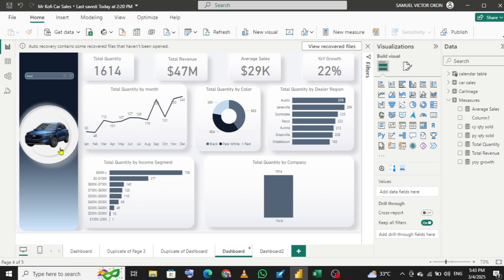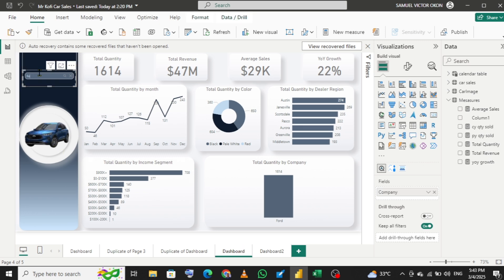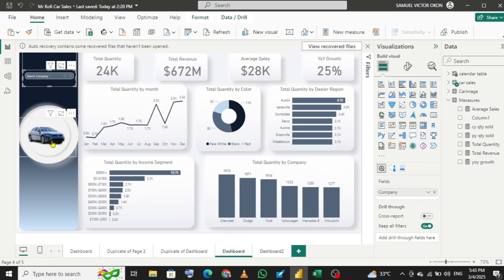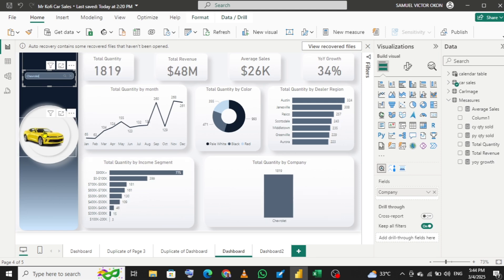So we want to create a dynamic image. Let's look at this — this is Ford. We have different cars here: we have Dodge, Ford, Volkswagen, and the likes. You can see that when I come here and type Chevrolet, the car image has changed. So this is the effect we want to achieve on our dashboard — once we slice, the image will change as well.